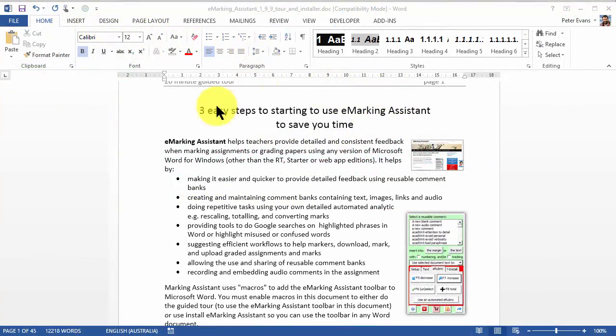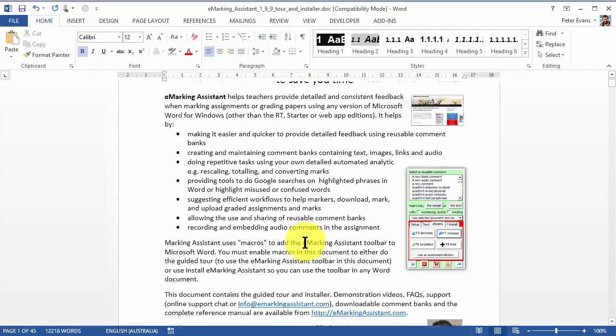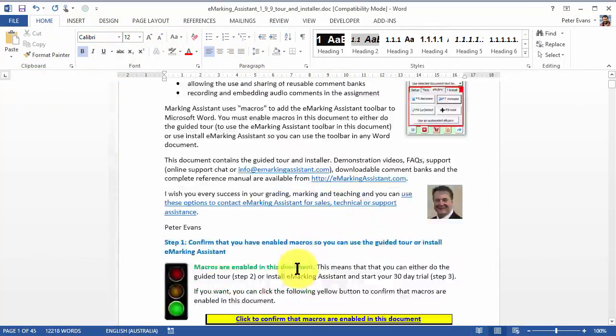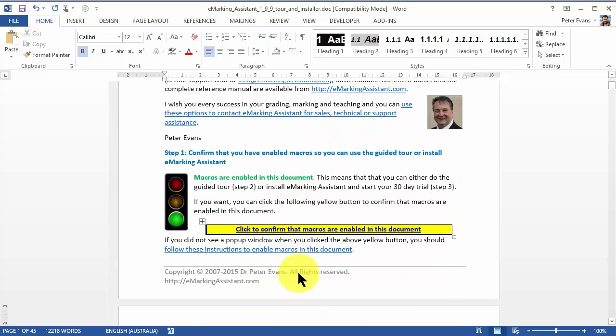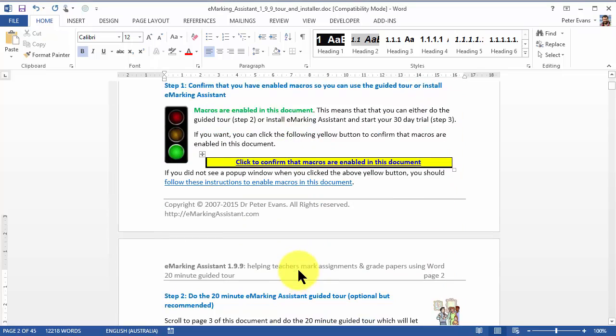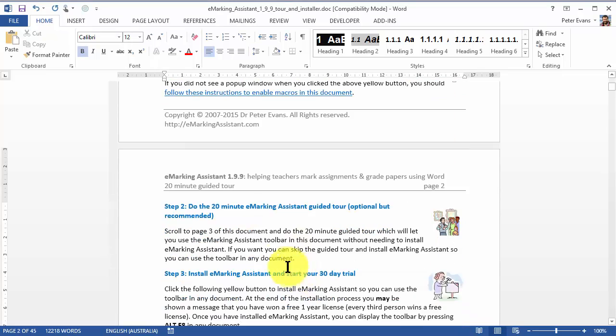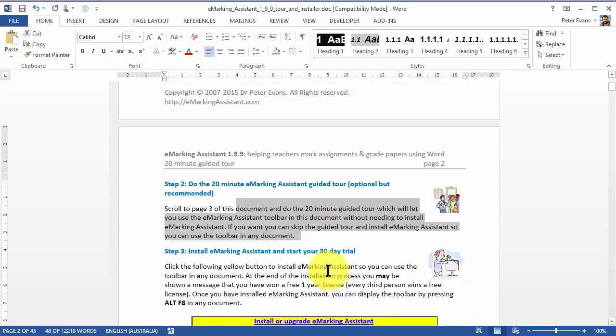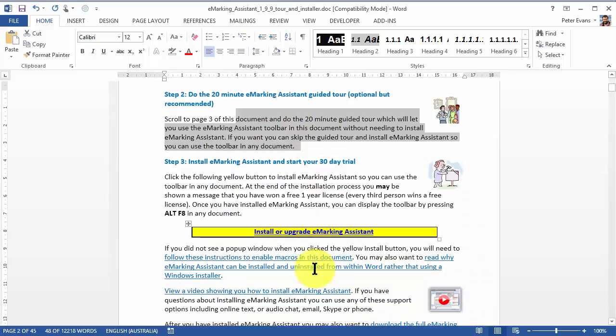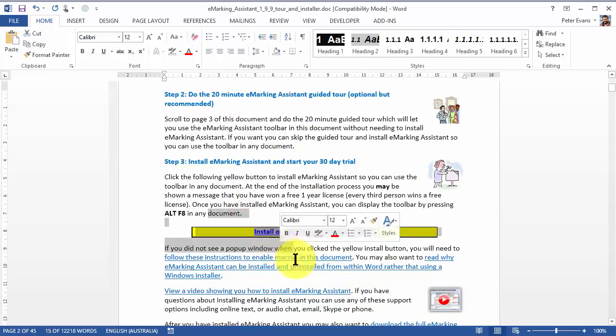The familiar Word environment, detailed guided tour, YouTube demonstrations, simple installation, and online support chat means that you can expect to start saving time within an hour. What are you waiting for?